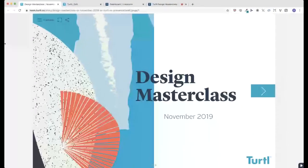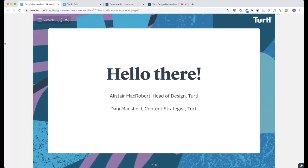Good afternoon to our UK and European viewers and good morning to the Americans. I'm Alistair and I head up graphic design and creative projects at Turtle. I'm Danny, Turtle's content strategist, and I spend a lot of time using Turtle for our own content.